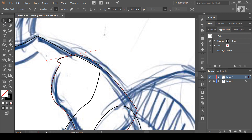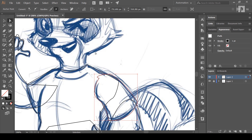It will be full of the code and pointer. In the keyboard, you can select the same tool.